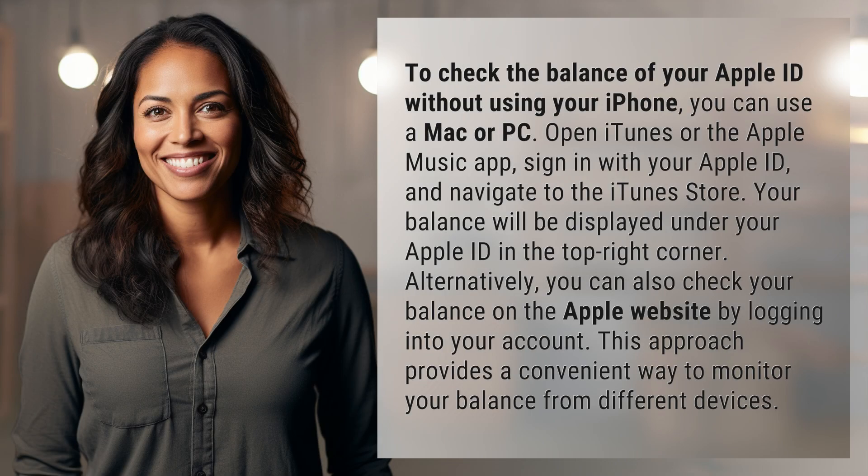To check the balance of your Apple ID without using your iPhone, you can use a Mac or PC. Open iTunes or the Apple Music app, sign in with your Apple ID, and navigate to the iTunes store.